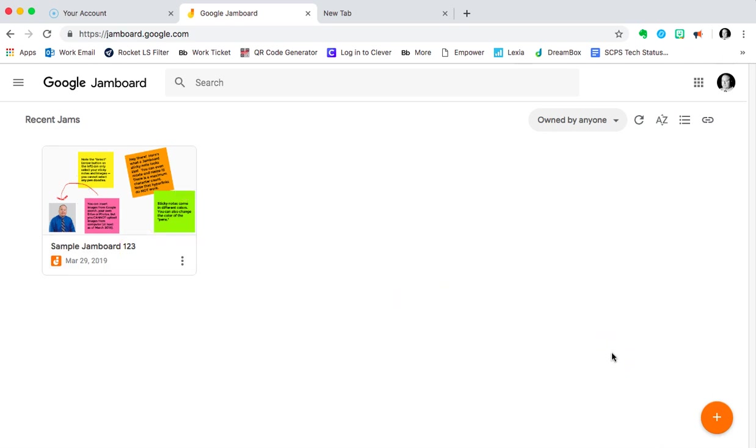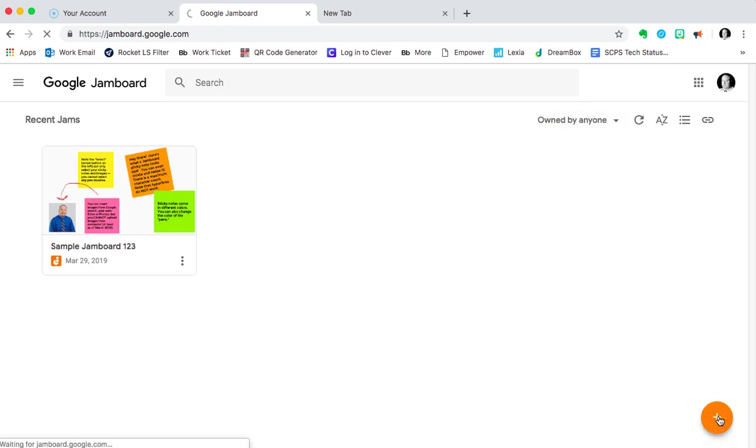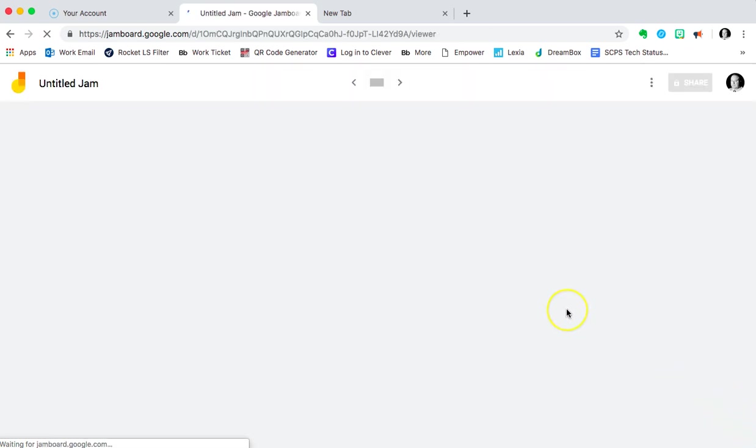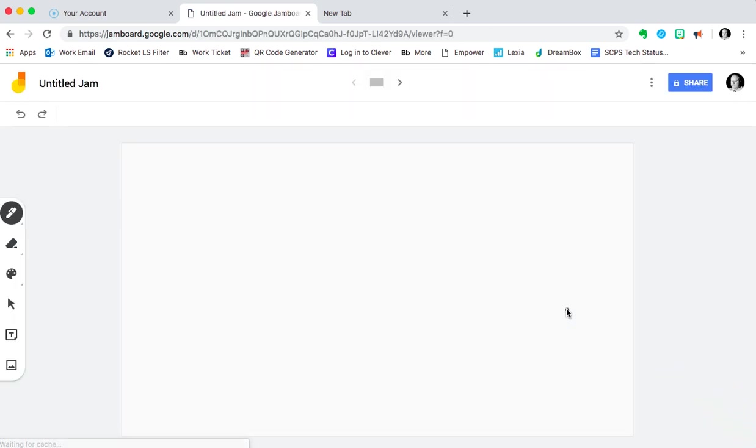When we're ready to make a new jam on the jamboard, it's this giant orange plus button in the bottom right-hand corner. And by pressing that plus button, we've created a new jam.